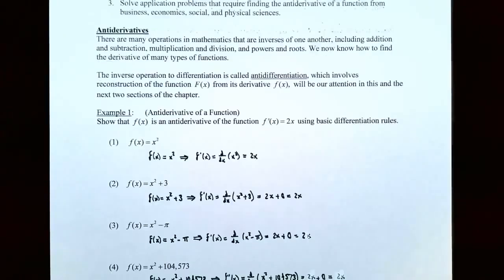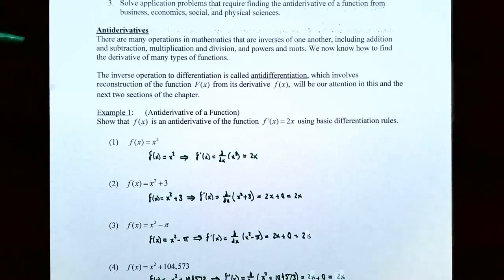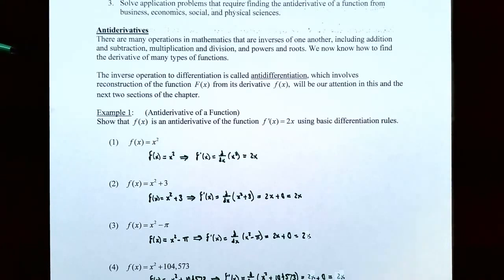So antiderivatives. Up until this point in the course we've talked about derivatives quite often. We've talked about how to find the derivative of a product of functions, a quotient of functions, and how to find the derivative of a composite function using the chain rule. We've used implicit differentiation. But now we're going to talk about how to reverse that operation. There are many operations in mathematics that are inverses of one another, like addition and subtraction, multiplication and division, and even powers and roots.